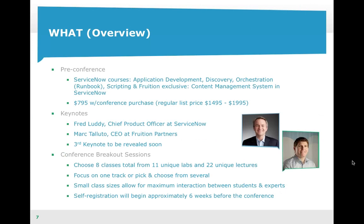Once you land there and have paid for your hotel, everything is included in that conference price. And if you need more reasons, you can check out the Convince Your Boss letter, which is located on our website at fruitionpartners.com/FruDevCon.